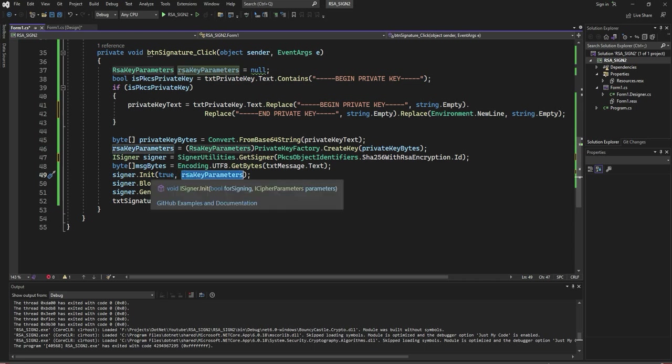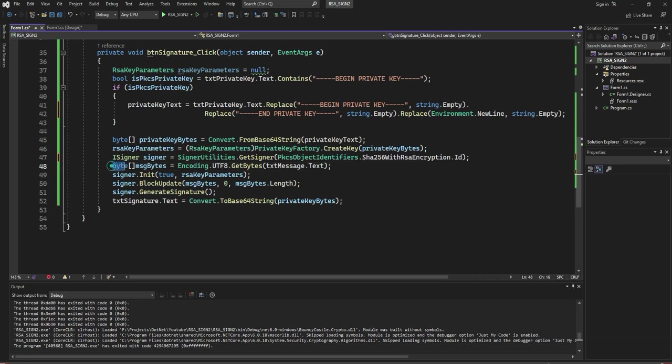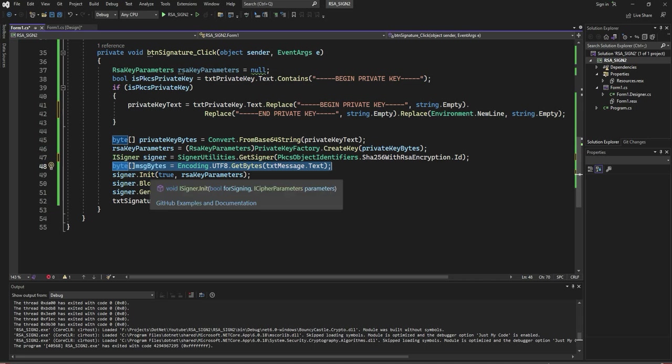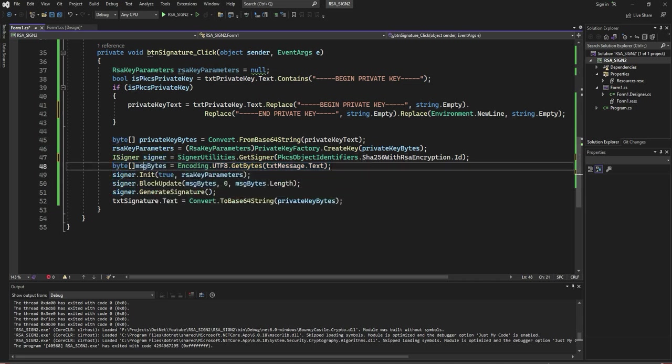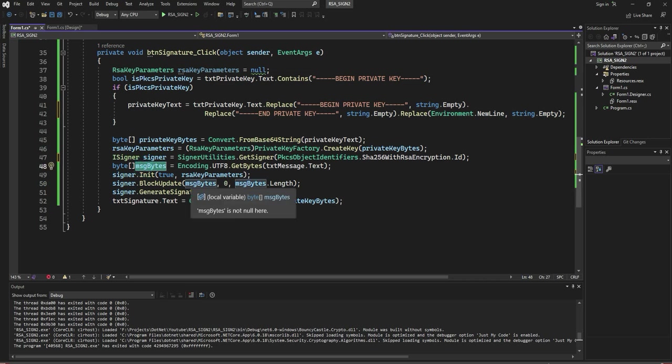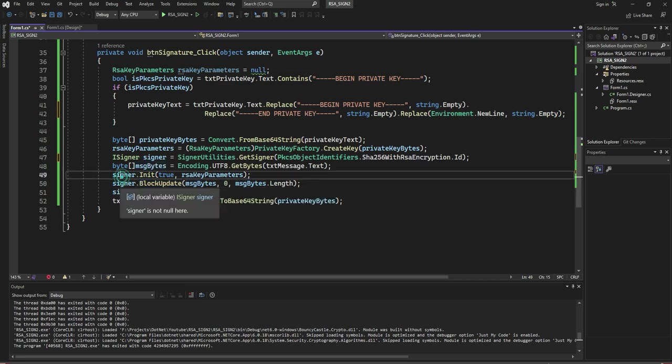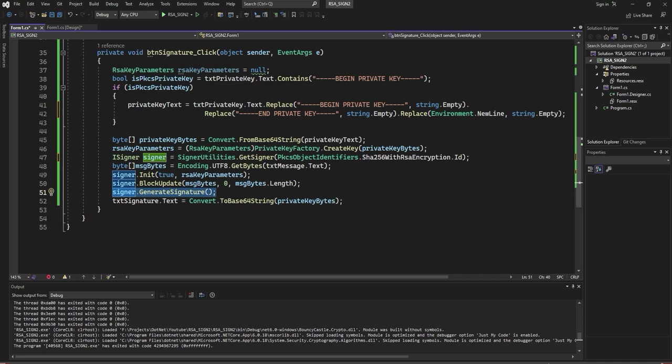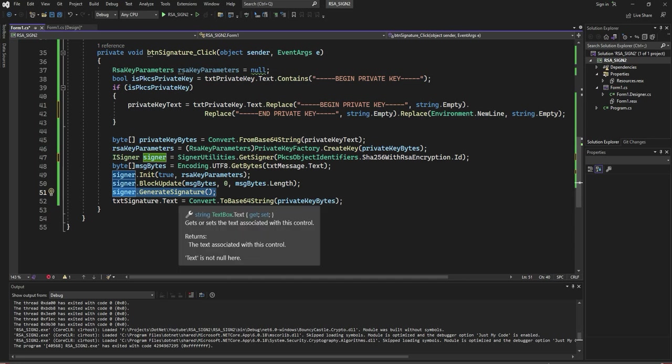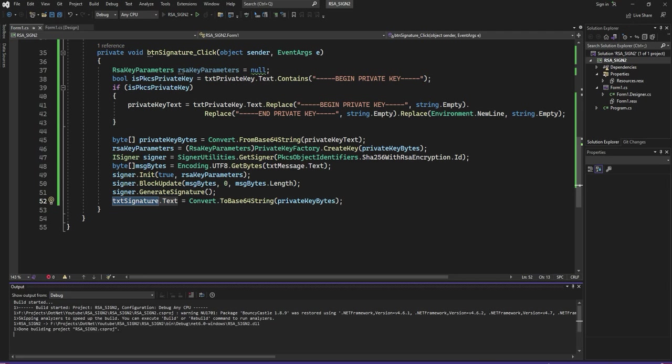Before that, the text you are going to encrypt, convert into bytes. This is our message text bytes. Update the message block in signer and generate signature. Once you generate signature, get back the signature bytes as base64 string. This is the output.